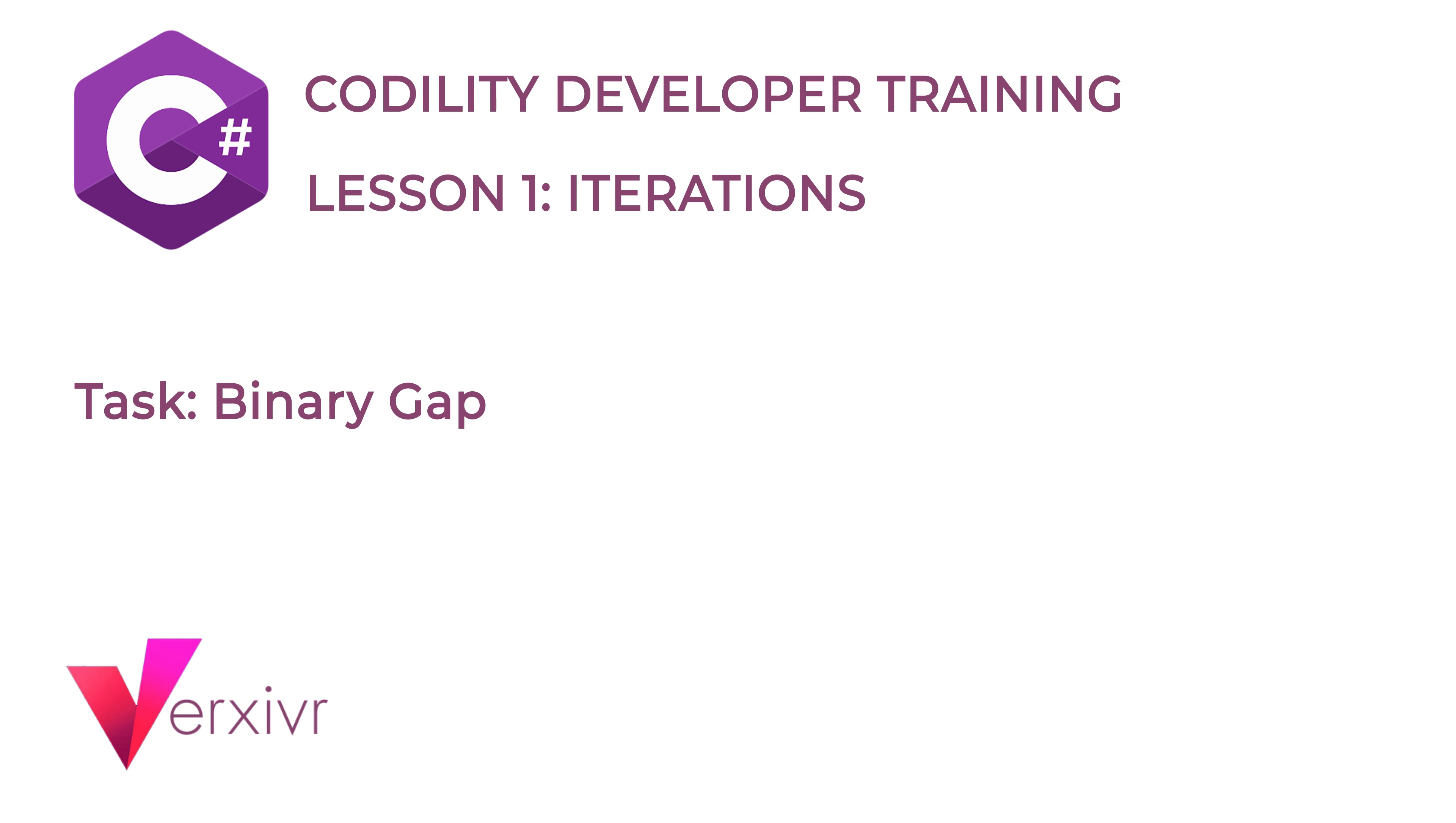However, this lecture is not a beginner's course. Some experience using C Sharp is required. However, we will soon be releasing our full C Sharp course which will take you from beginner to expert levels.